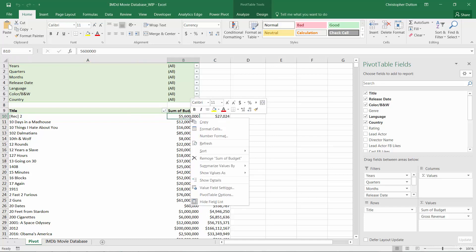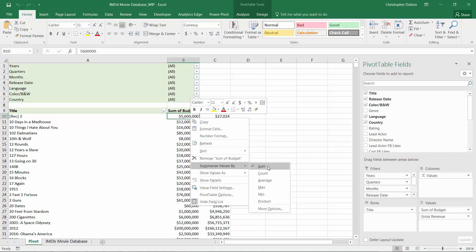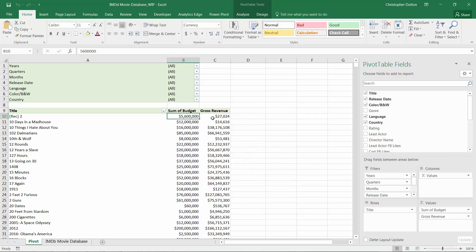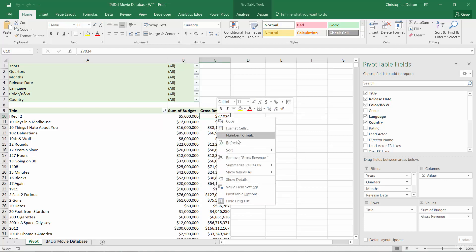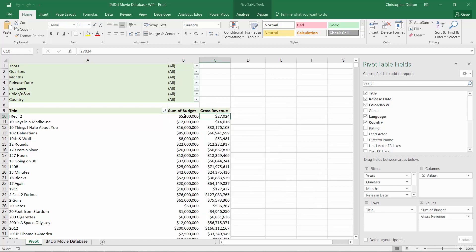So if you right-click any value in the column, you can roll down to Summarize Values By, and you can see that checkmark next to the sum option. So both budget and revenue are currently being summarized using a sum.